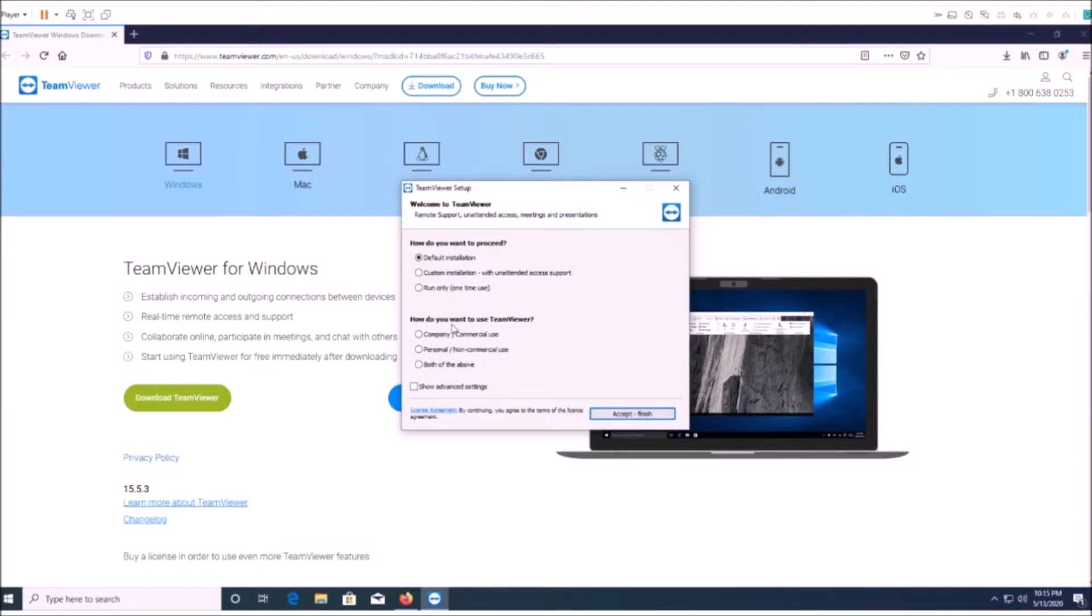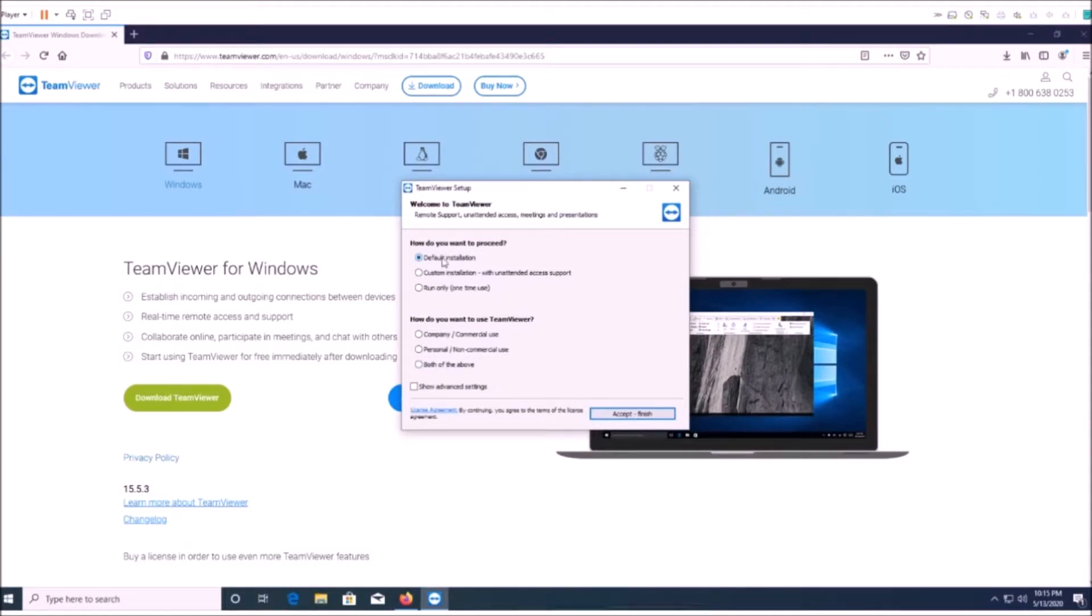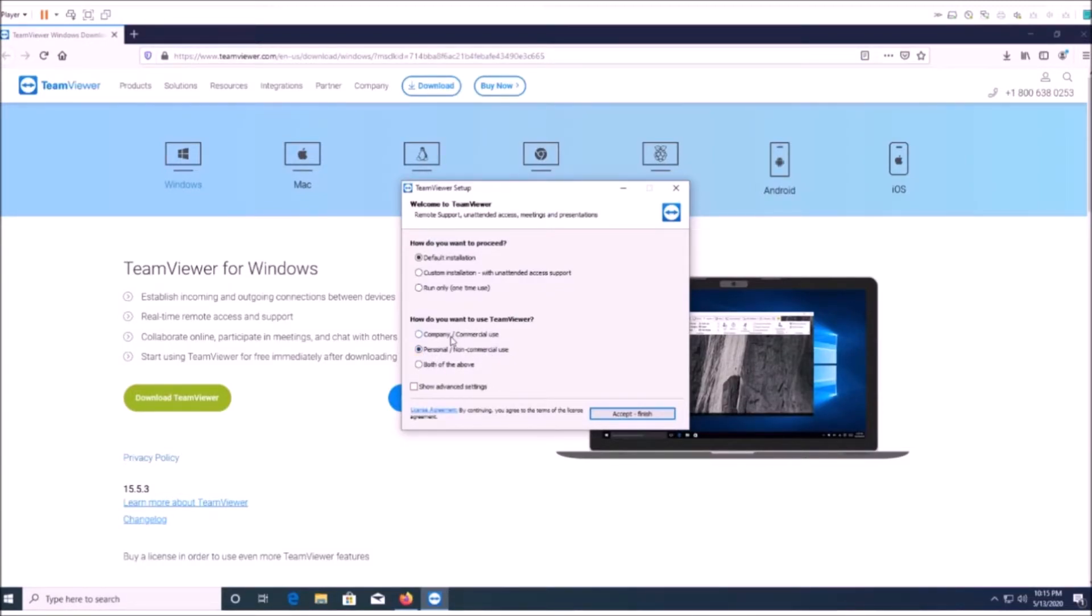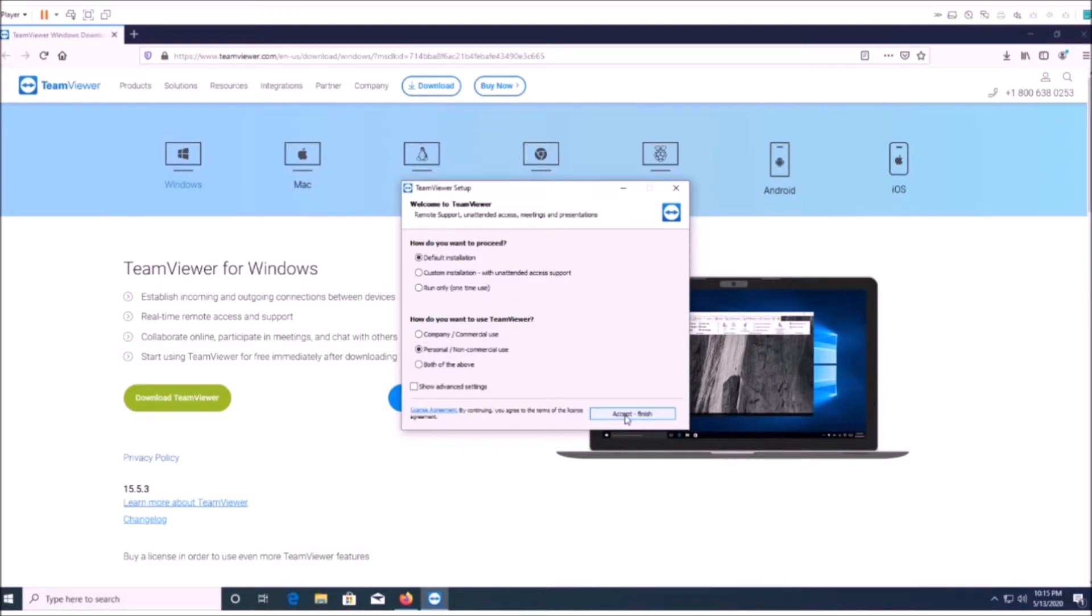So you just leave it on default installation and you're going to want to click personal. If you click company, it won't work properly because it's going to want you to pay money. This is only free if you're using it personally, not for commercial use. Then you're just going to hit accept and finish.